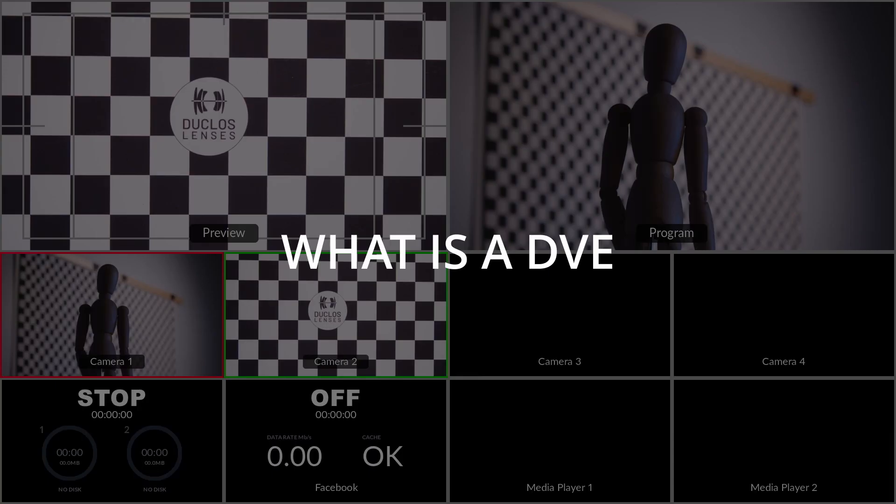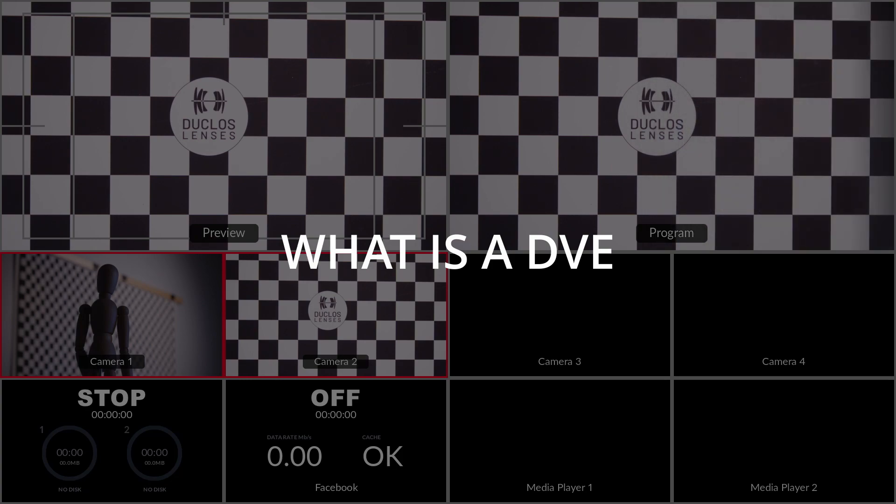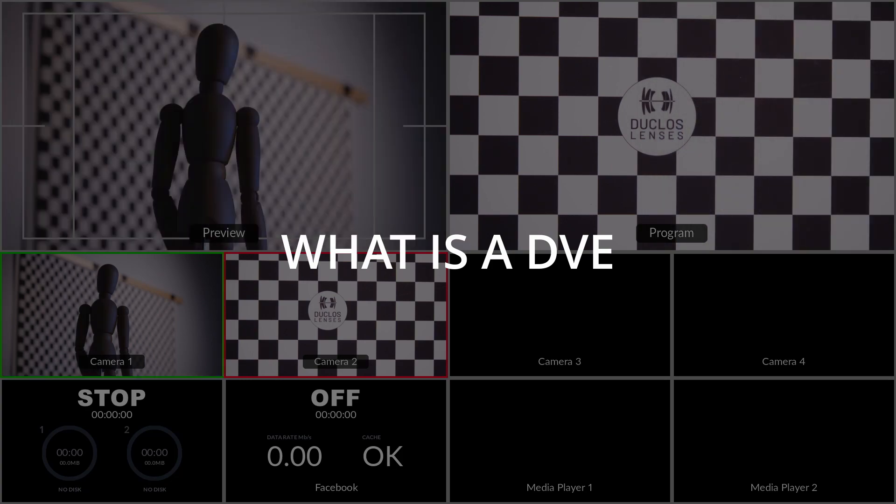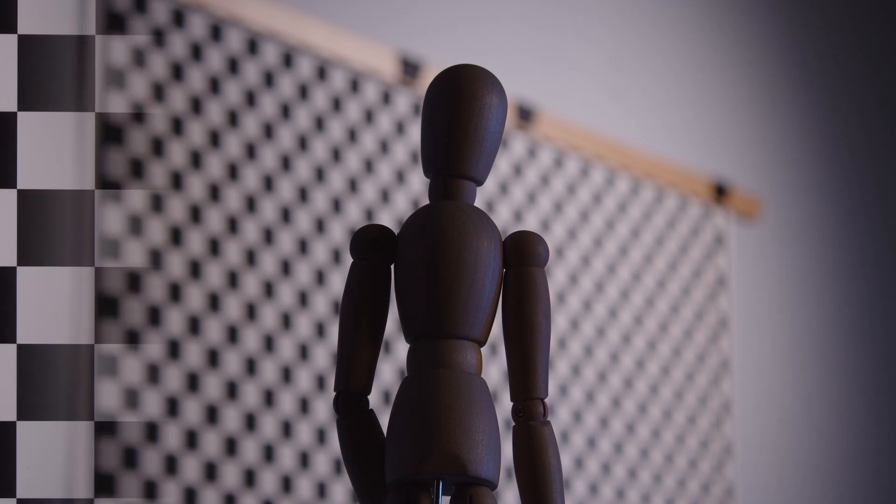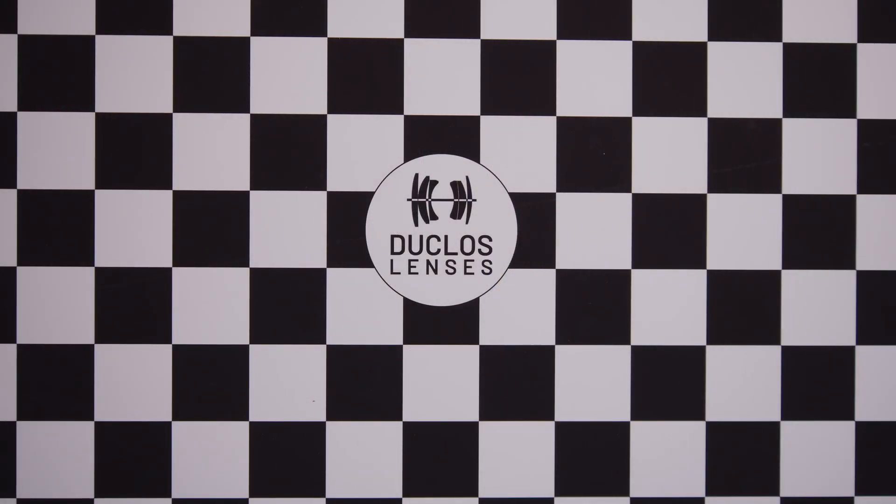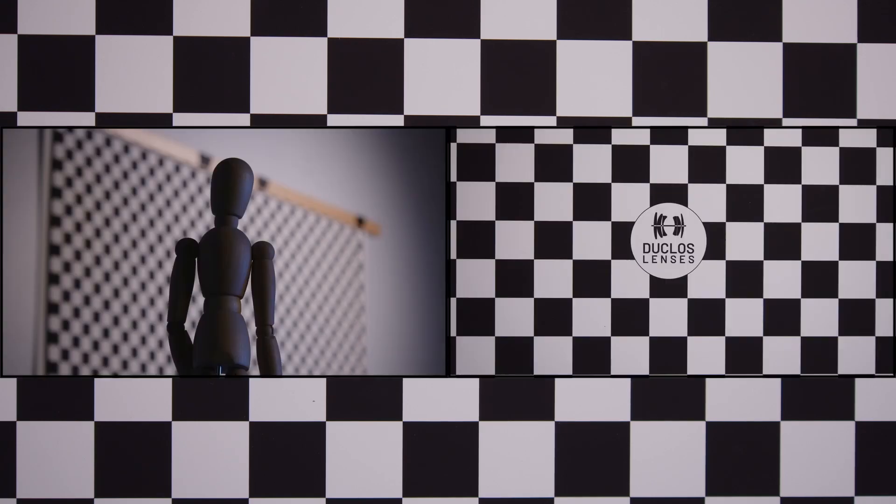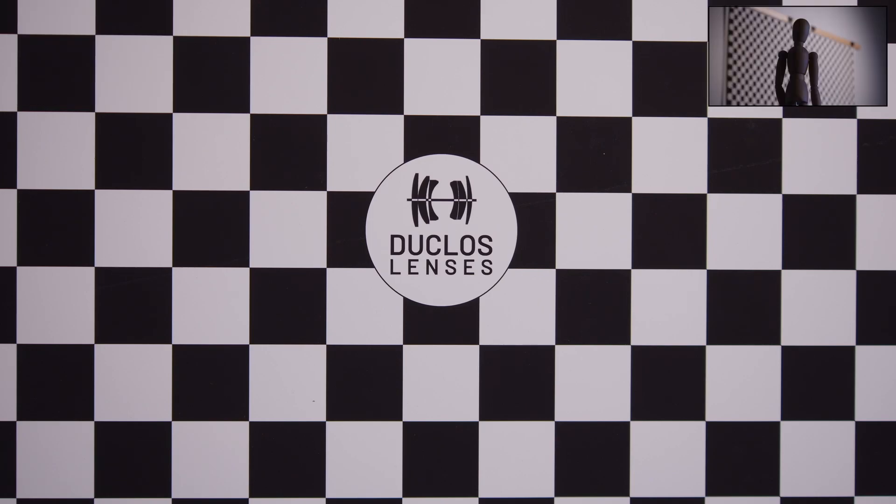Along with transitions and keying, switchers are capable of basic digital video effects. A common one is a wipe. A wipe is a transition in which one image is replaced by another by following an imaginary line until the original shot is completely covered. Another is picture-in-picture. This is a digital video effect in which the entirety of one source is played over another.